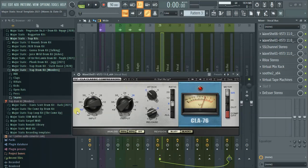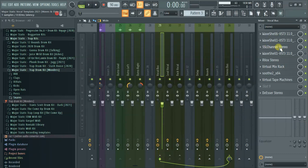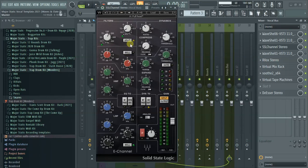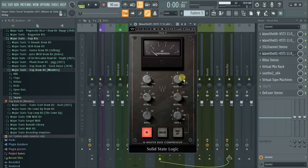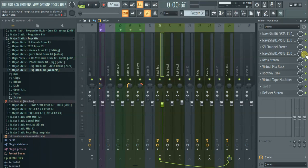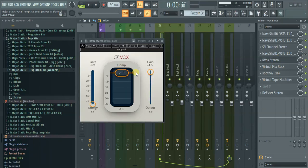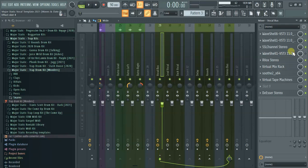Followed by the CLA-76 for some minor compression. I like using several compressors to get the job done rather than one doing too much. Then the SSL channel — I was using it mainly for the EQ and some minor compression for coloring. I really like the way the SSL channel works on vocals. Initially I had an SSL compressor but ended up switching it off and replacing it with the Arvox for some minor compression.